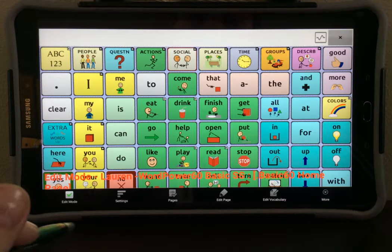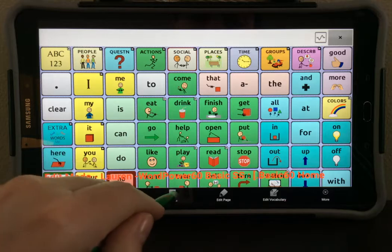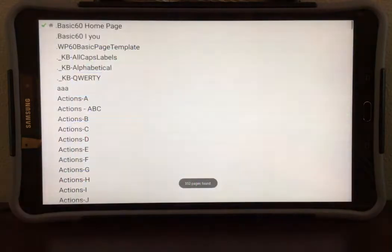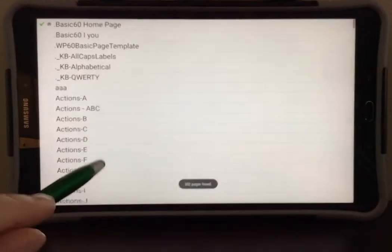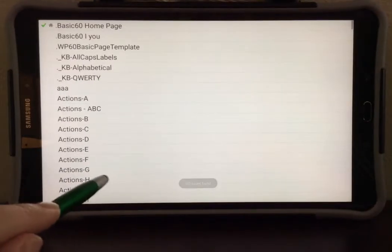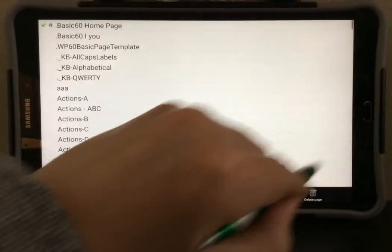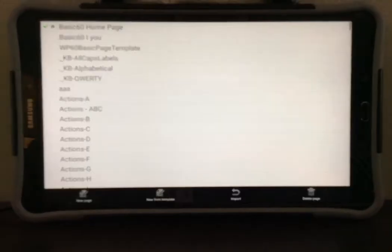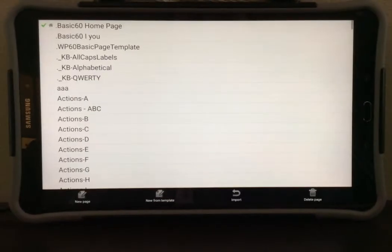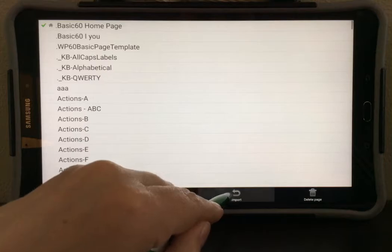Next, we need to select Pages. Now, select the Menu button again, and when the menu comes up, we're going to select Import.